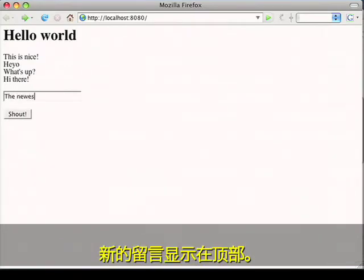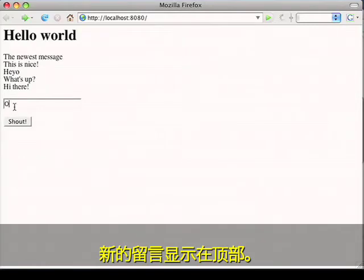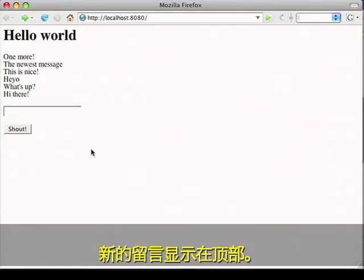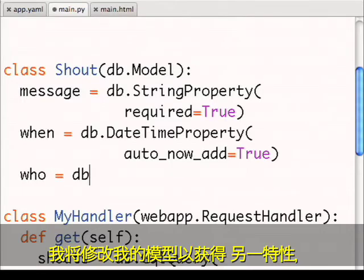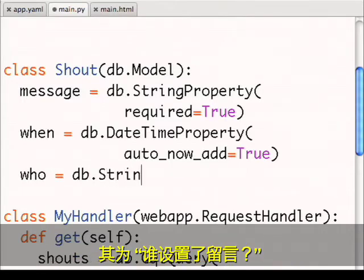New messages go to the top. I'll modify my model to have another property, which is who sent the message.